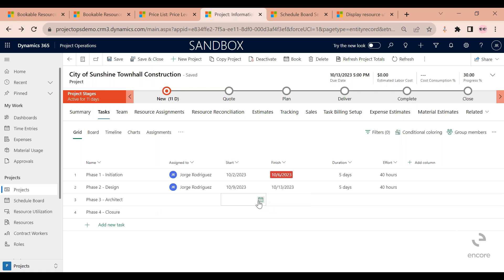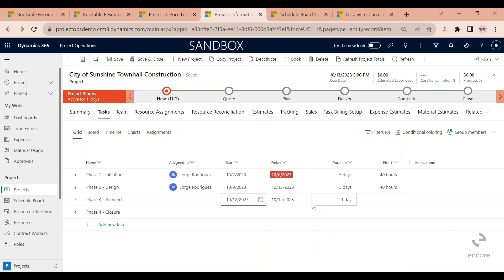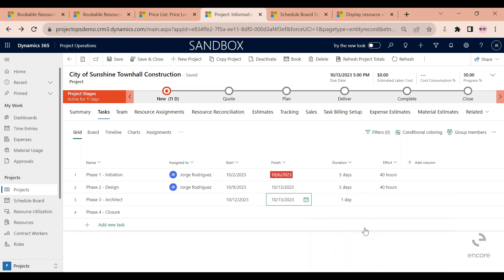Let's start by defining start and end dates. Let's say that this task needs to start tomorrow on the 12th, and I know that it's only going to take the resource a couple of days, so it should end on the 13th.